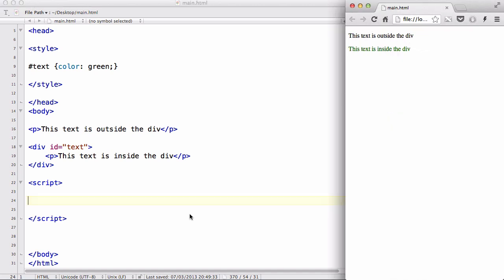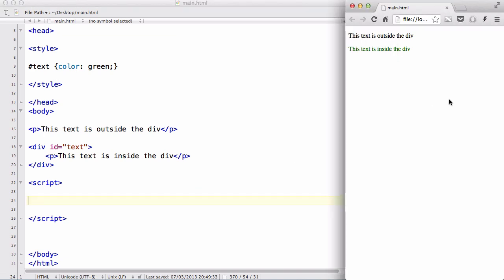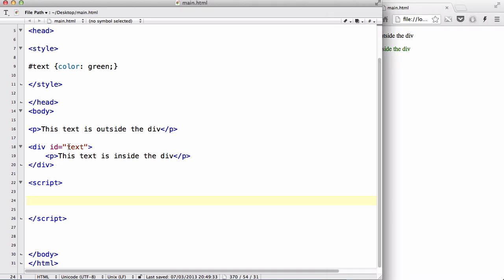What we're going to do is create another p tag using JavaScript and put it inside our div with an ID of text. So let's do that.